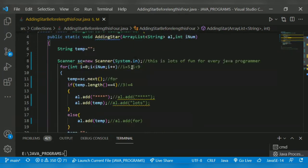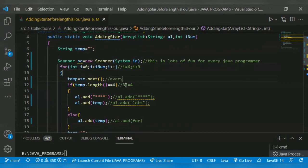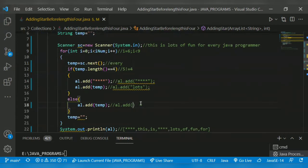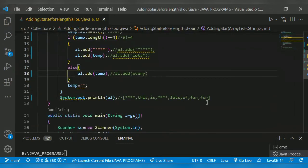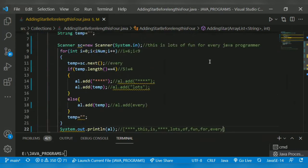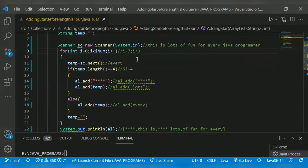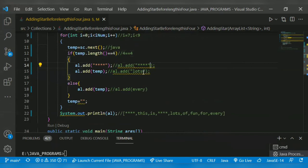i gets incremented to six - 'every' has length five, five is not equal to four, so it adds 'every' directly. Then i is incremented to seven - 'java' has length four. Four is equal to four, the condition is true, so it adds four stars and then 'java'.